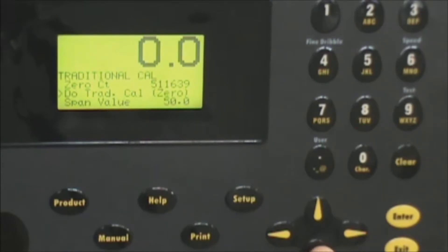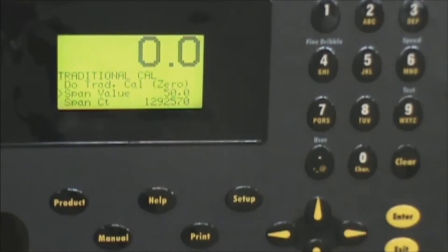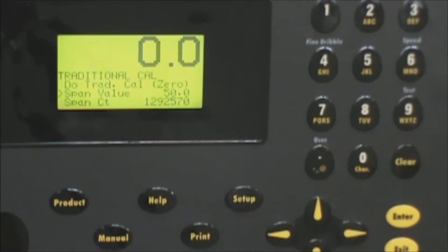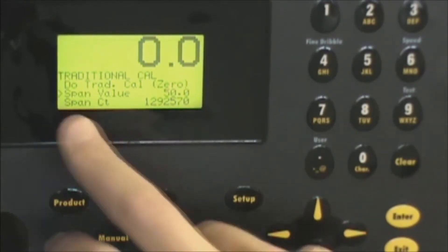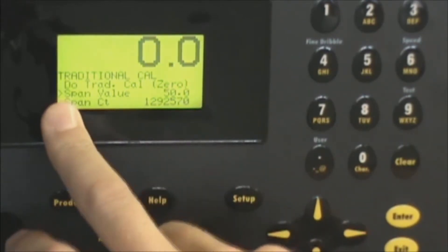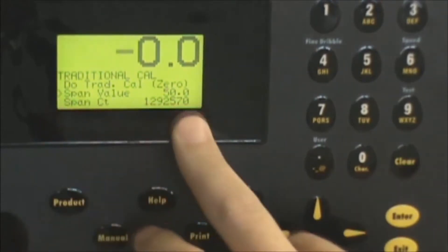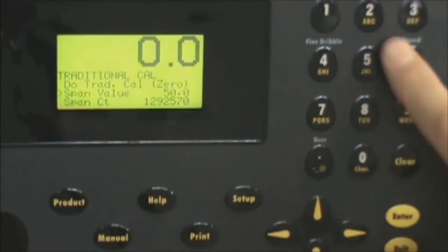Now we want to go ahead and get a calibration weight that is normally something close to what you might weigh on your machine. In most cases that's a 50 pound calibration weight and once you've established your calibration weight value you enter that number in the span value setting. You can see my arrow's on that line.